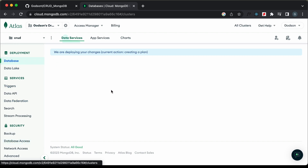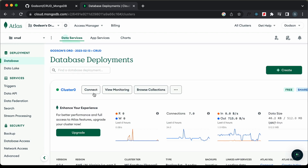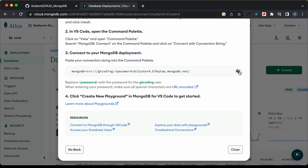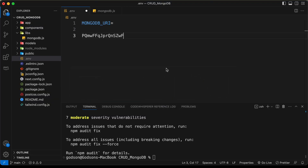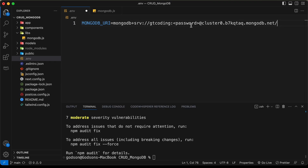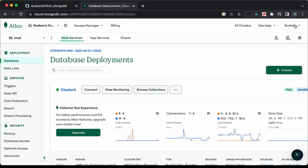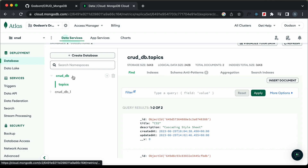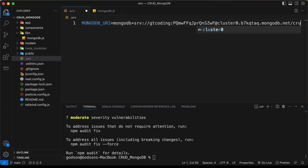Let's go back to the database, click on connect, then MongoDB for VS Code, and copy the connection string. Back in VS Code, I'll paste it here. In place of the password placeholder, I'll paste the new password. We also need to add the database name — if you go to browse collections, we can see it's called cruddb, so let's type crud_db. That's it with the env file.